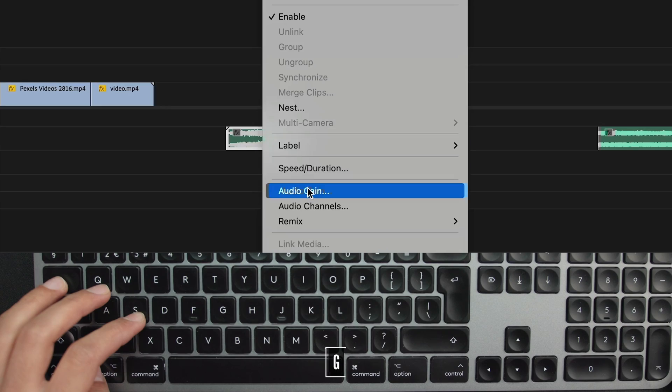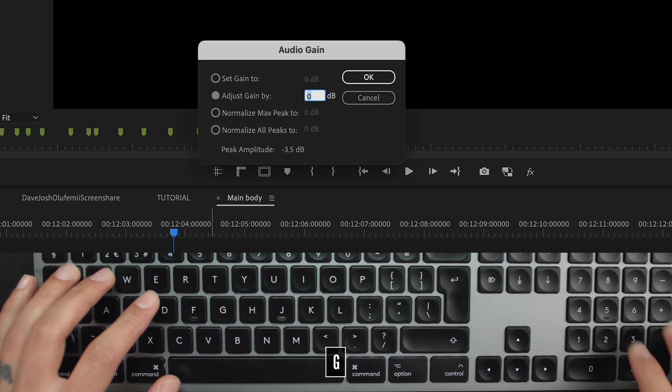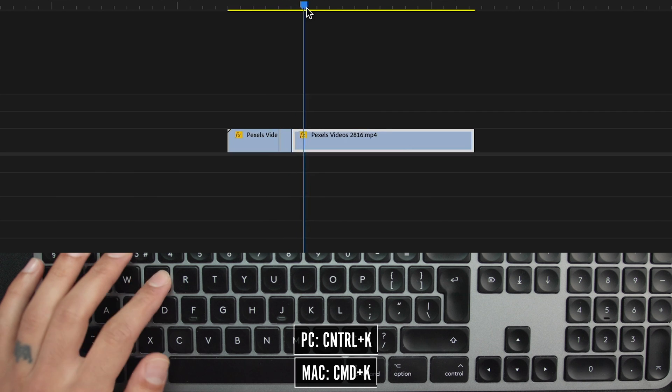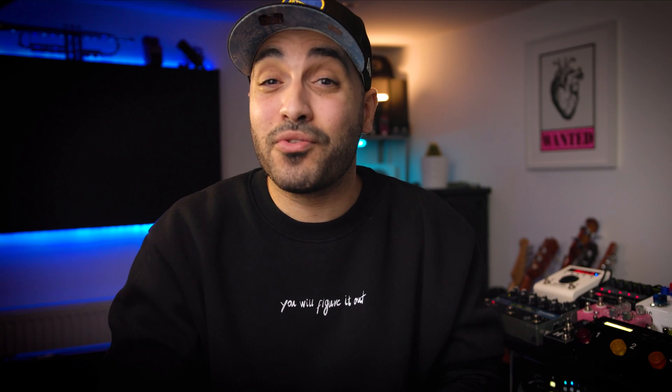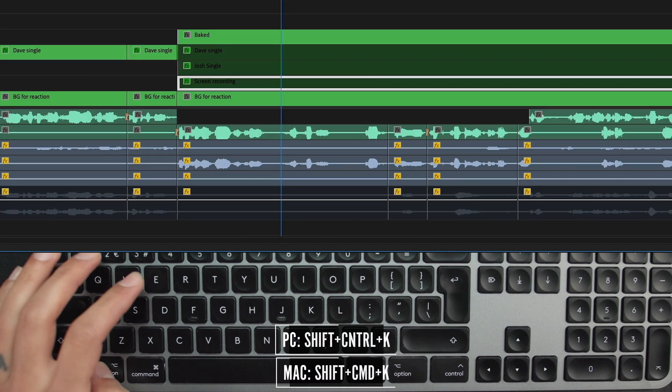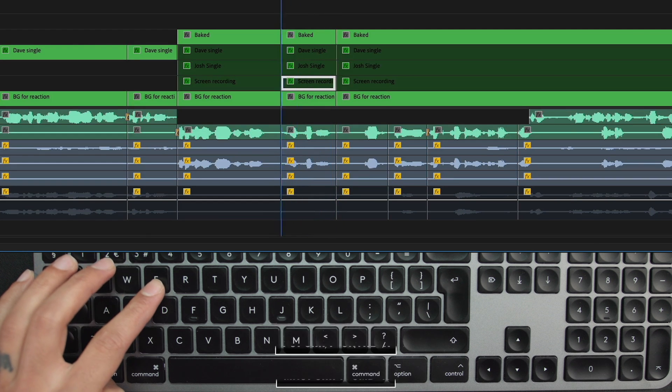If you ever want to access your audio gain controls quickly, instead of right clicking and going up to audio gain, you can just press G by default and there you go. Add edit — this will basically chop up the clip where the playhead is. I use it all the time, and honestly I've stopped using the razor tool because of it. You can add edit on one clip or multiple tracks depending on the shortcut.